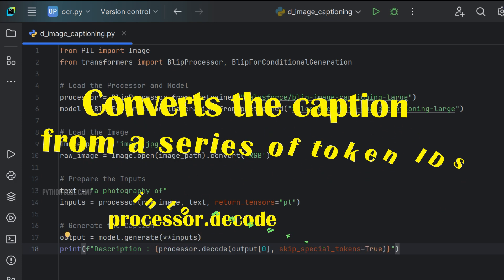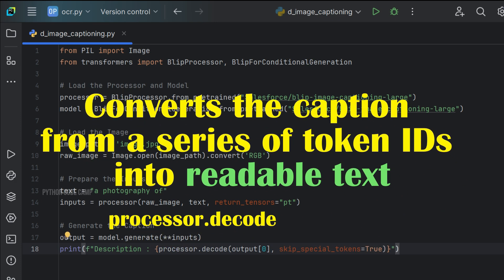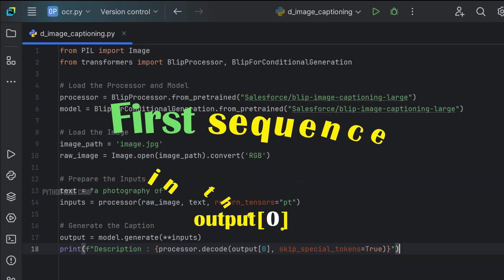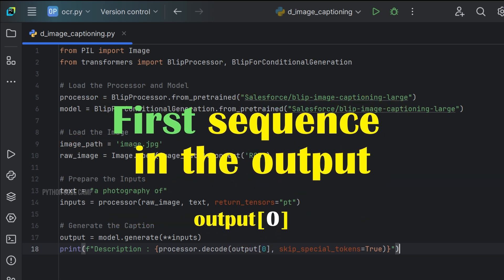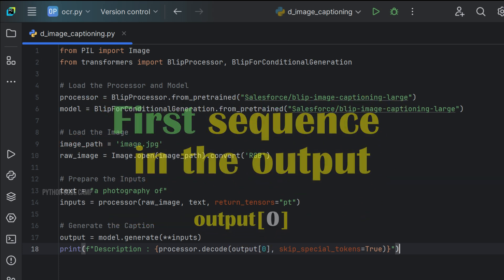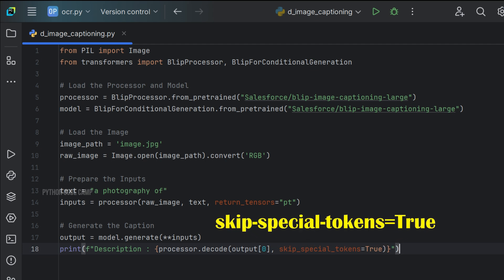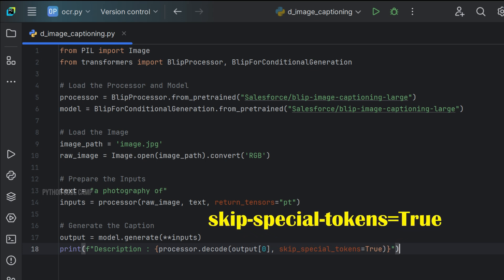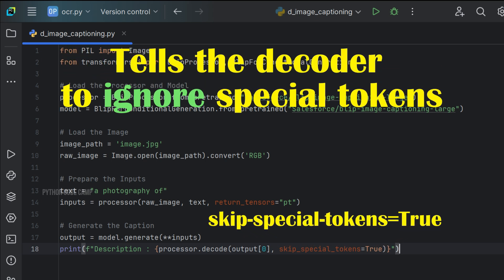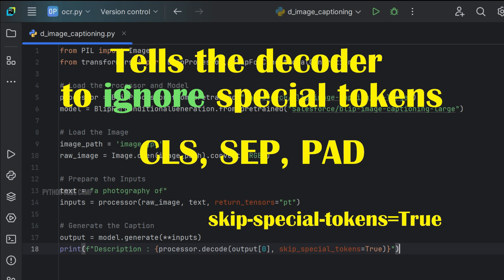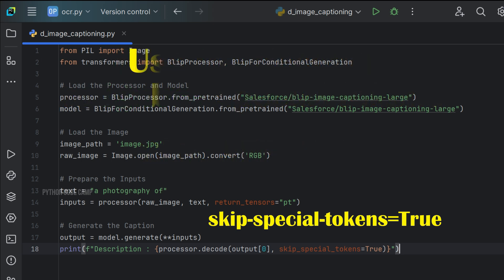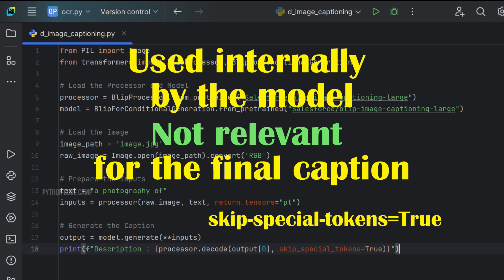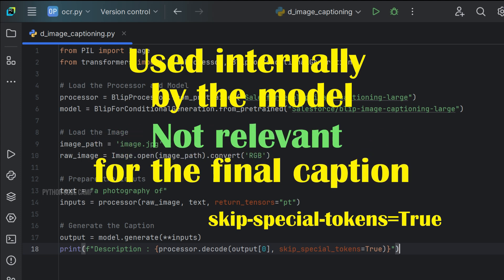Processor.decode converts the caption from a series of token IDs into readable text. Output of index zero refers to the first sequence in the output. And skip_special_tokens equals to True. This argument tells the decoder to ignore special tokens, such as CLS, SEP, PAD, etc. These special tokens are used internally by the model, but are not relevant for the final caption.